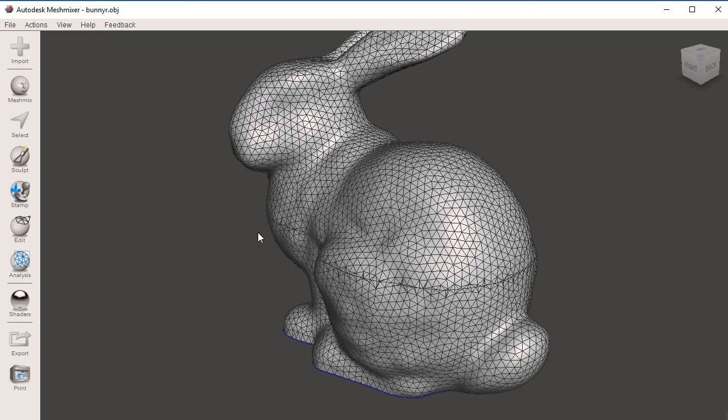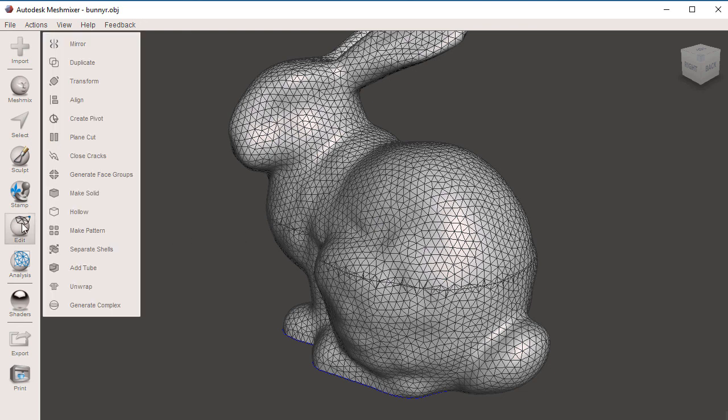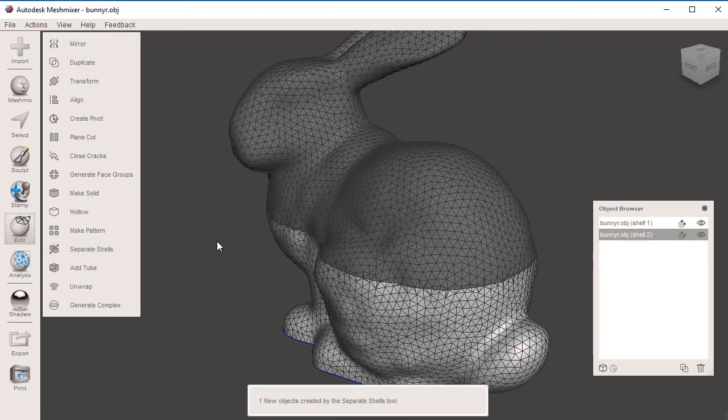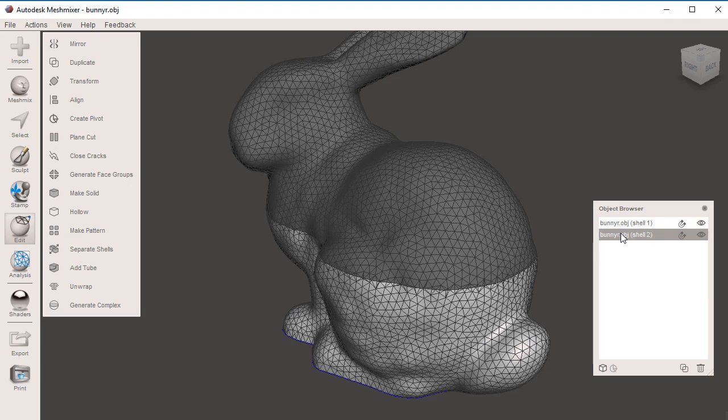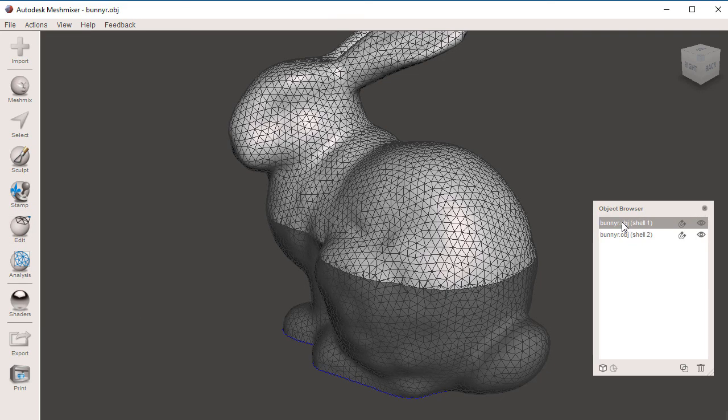I'm going to go to Edit, and we're going to go to Separate Shells. Now when we do this, Meshmixer is going to create two objects. If you look at the object browser, you will see the two meshes. I have the top mesh and the bottom mesh.